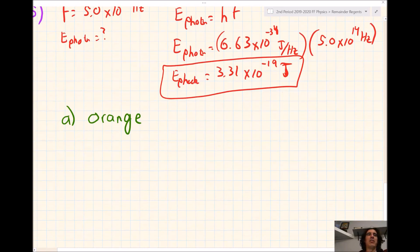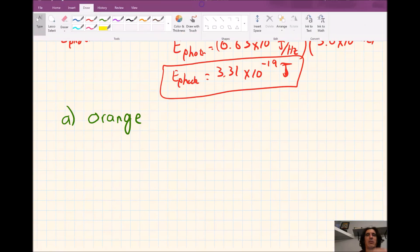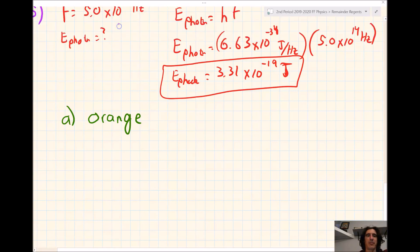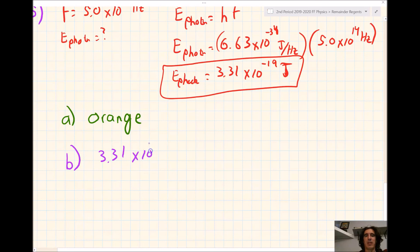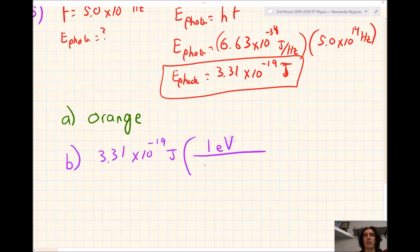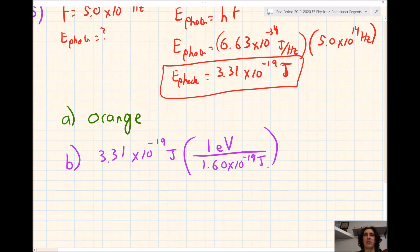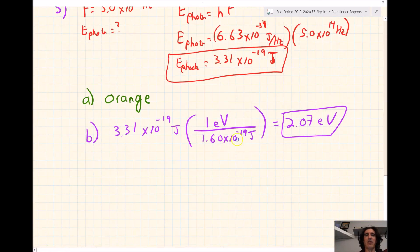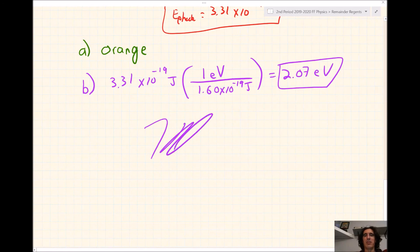For letter B: what is the energy in electron volts? We want to go from joules to electron volts. Our answer in joules was 3.31 times 10 to the negative 19th joules. We know one electron volt equals 1.60 times 10 to the negative 19th joules. Our joules cancel out and we're left with electron volts, giving us an answer of 2.07 electron volts. And that's it for today. Thank you for watching, and I hope you learned something. See ya.